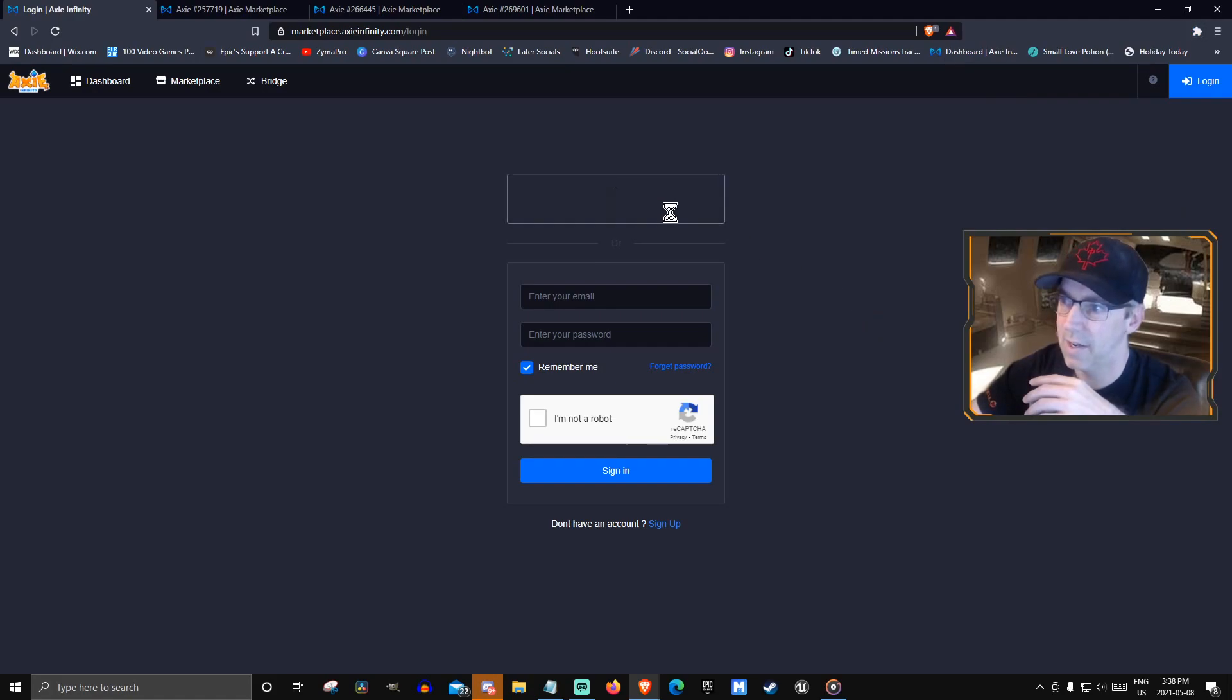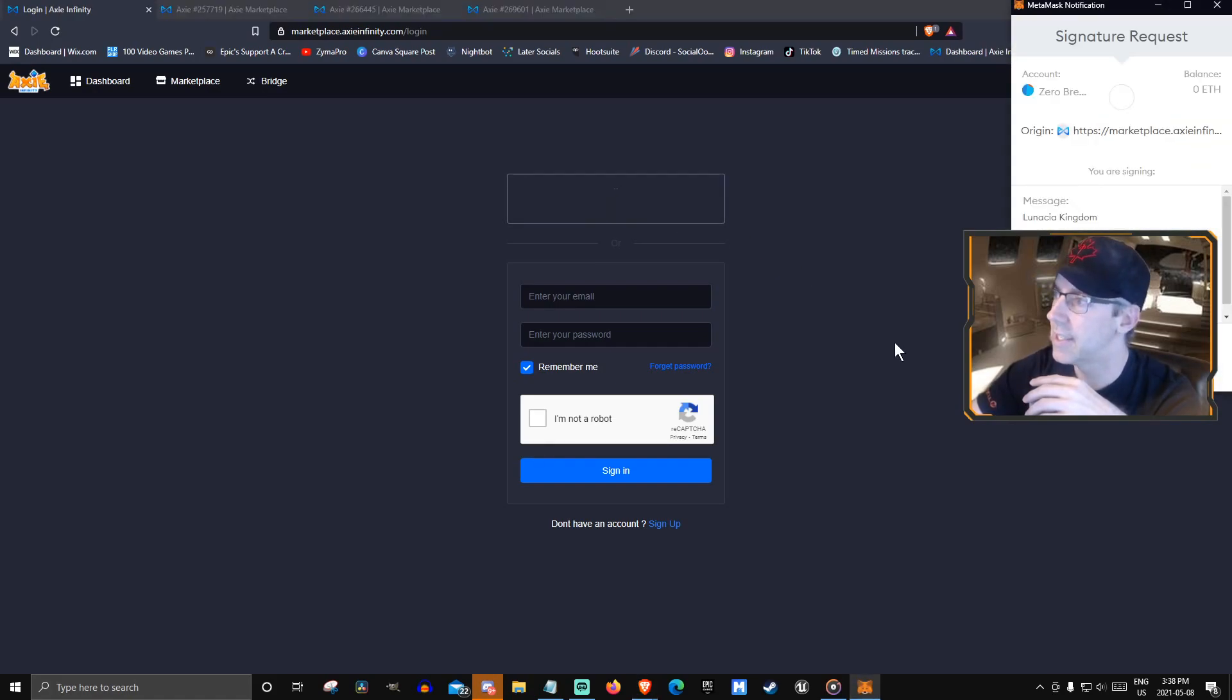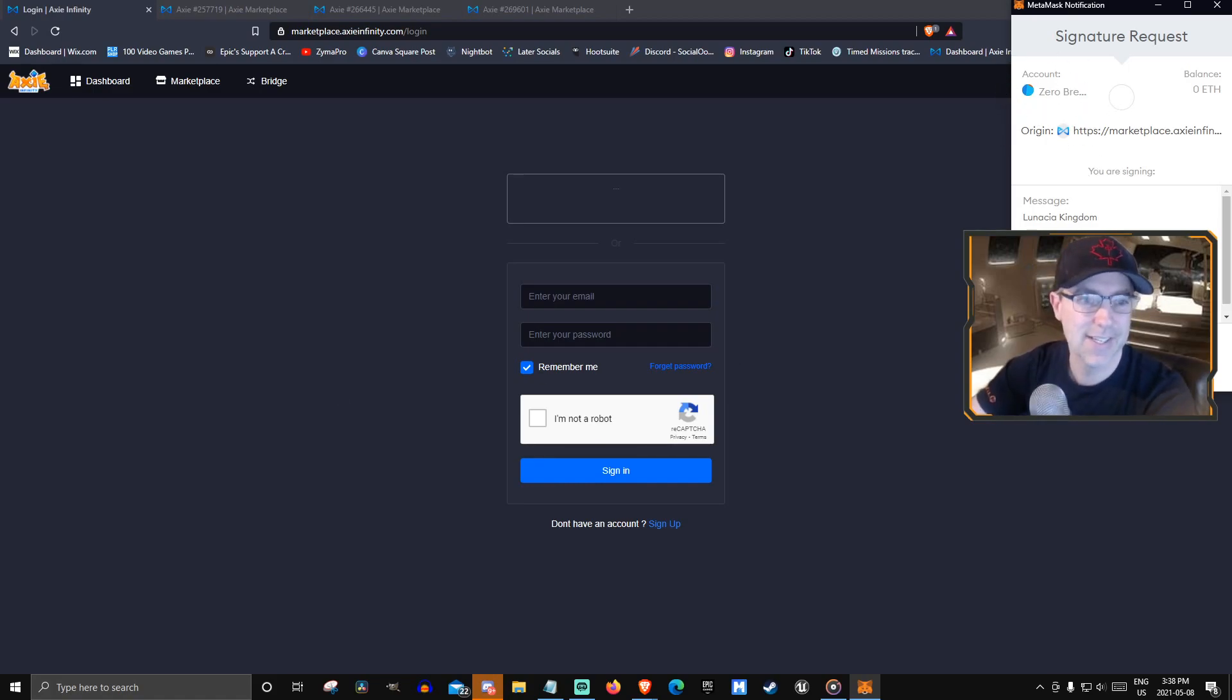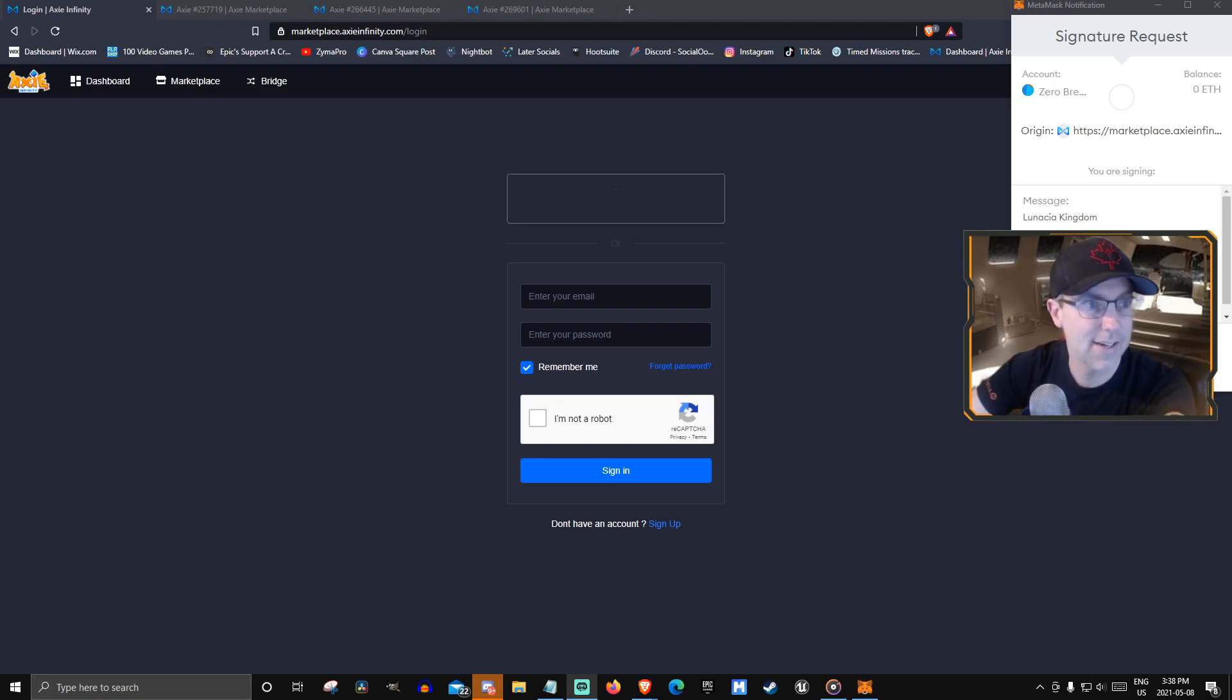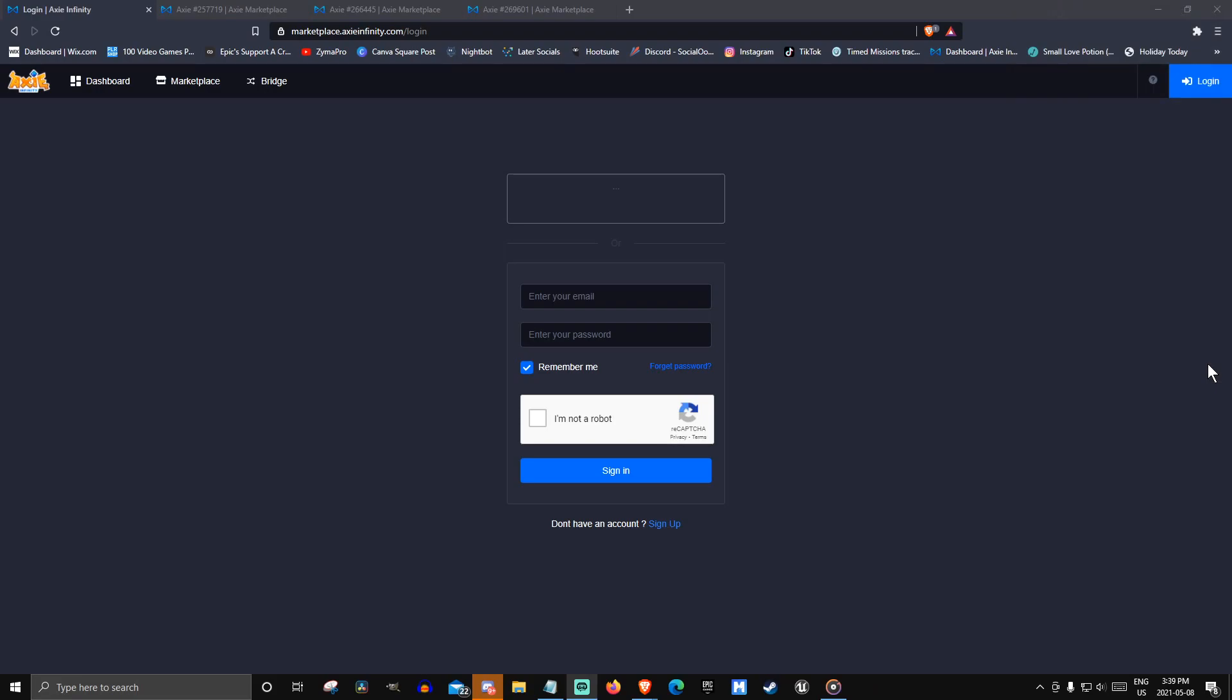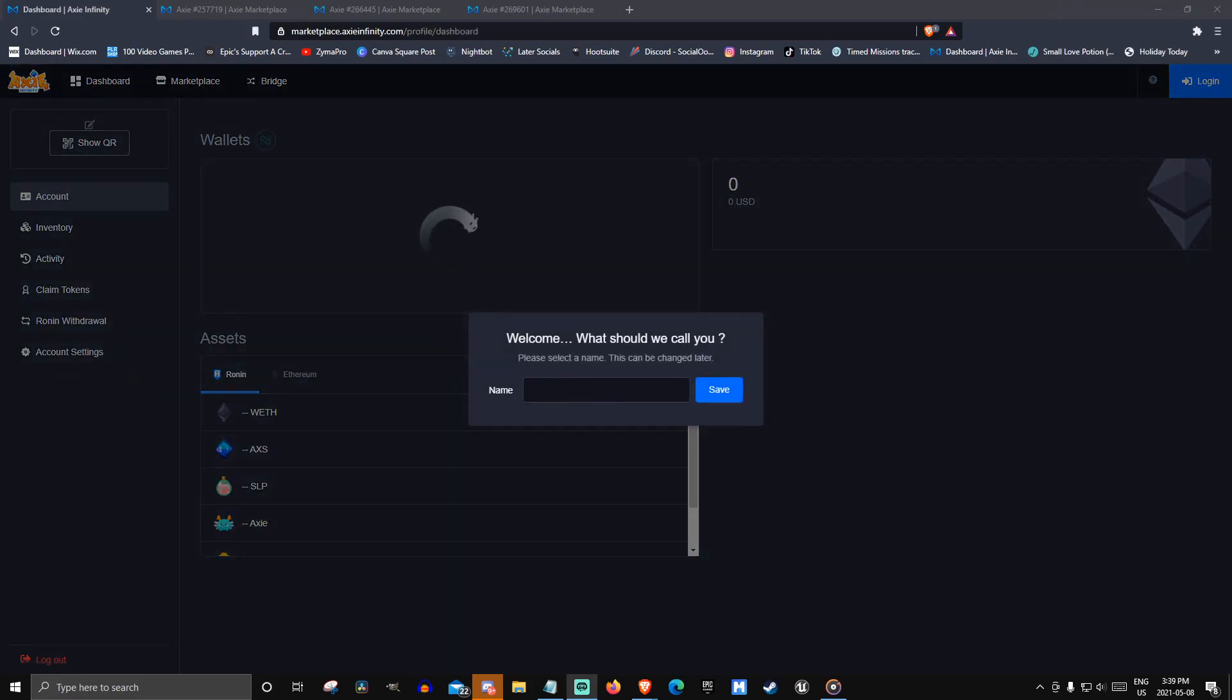And then log in with MetaMask. Zero breed right here. It should be okay. And then you digitally sign that sucker. Sign. And now it should be the separate account.